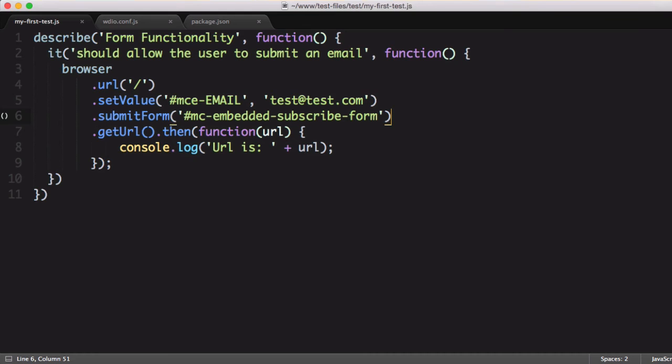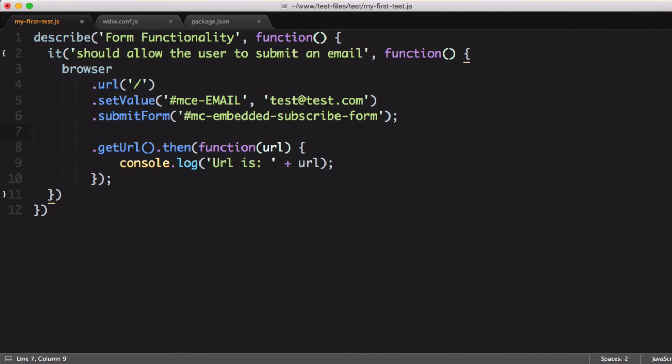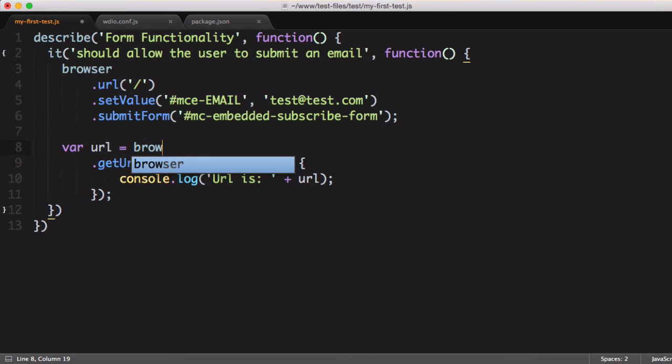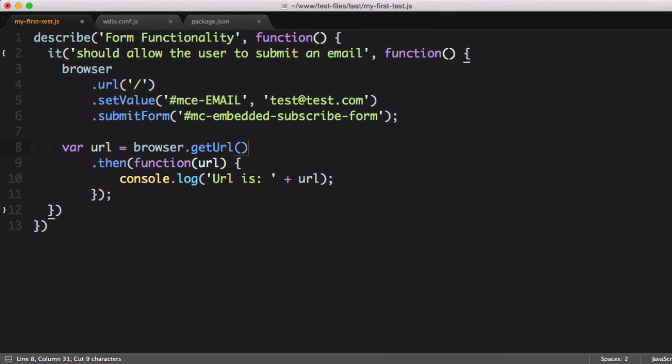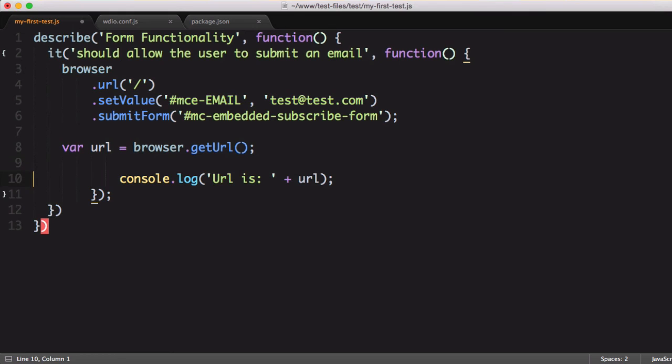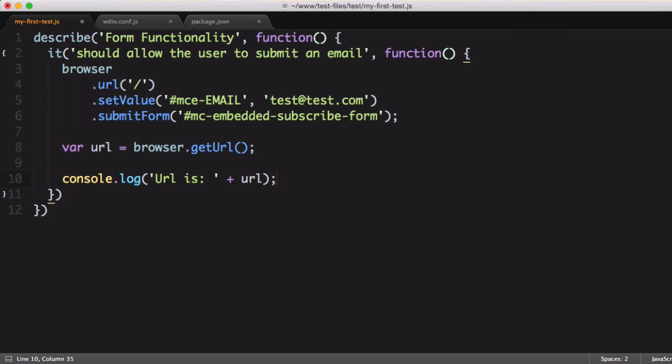To make this update, we're going to keep the top half of the test the same, and then for our URL, we will save the getURL response to a JavaScript variable, get rid of the then callback, and then just log out the URL.